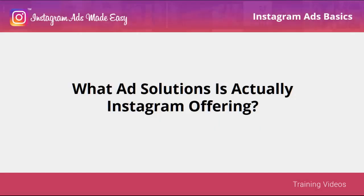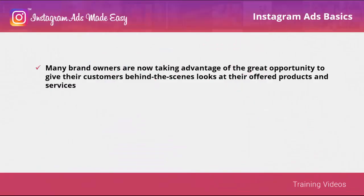What ad solutions is Instagram actually offering? Are you ready to engage with the newest online advertising solution? Instagram is giving everyone the chance to become photographers through its unique features for photo editing.